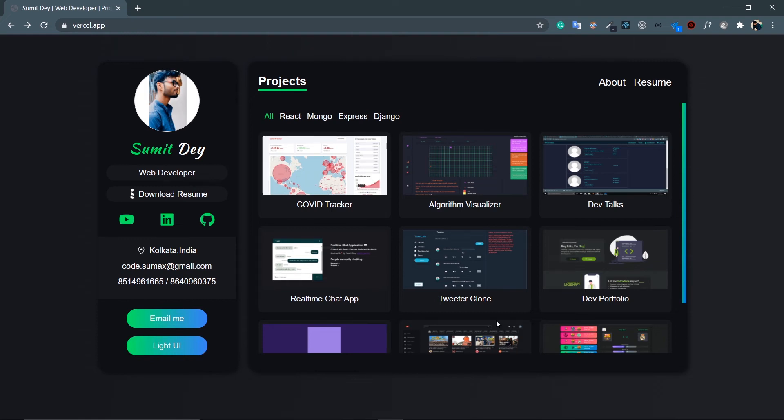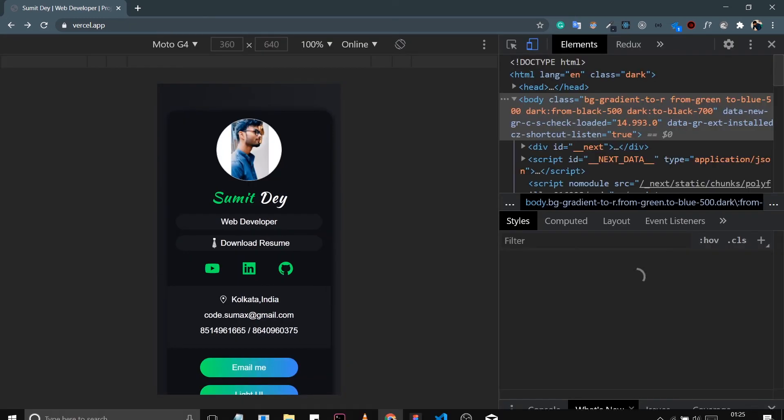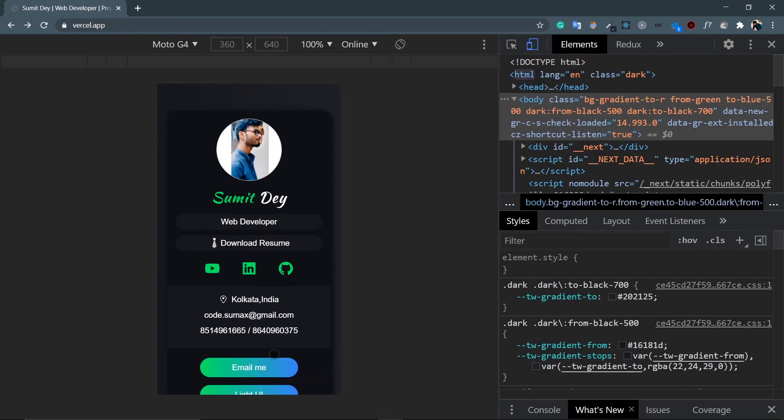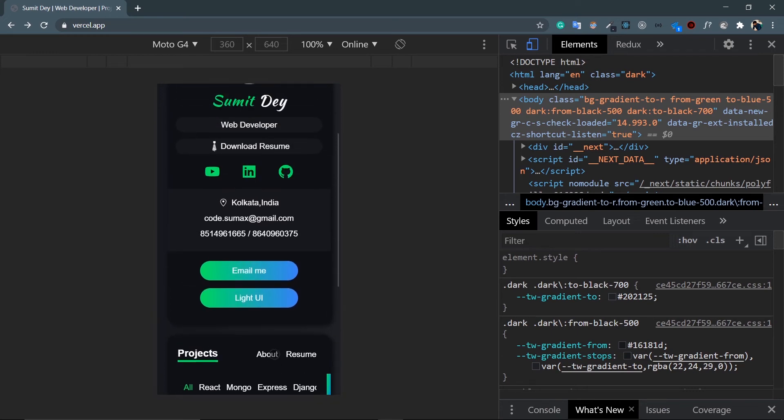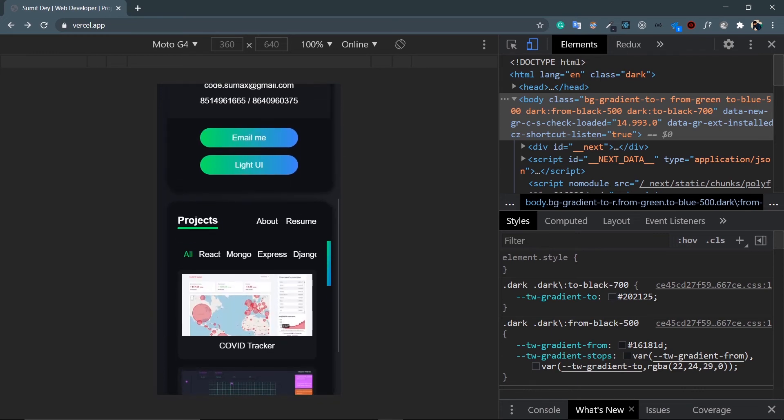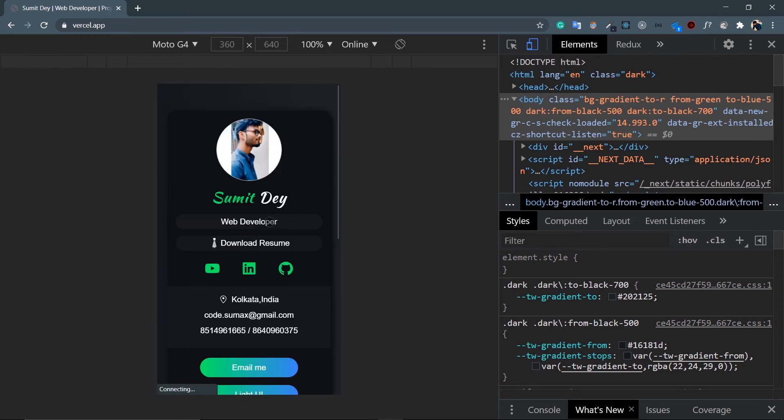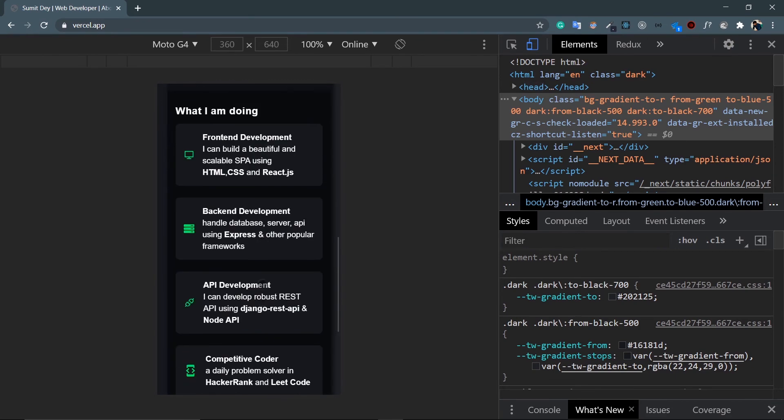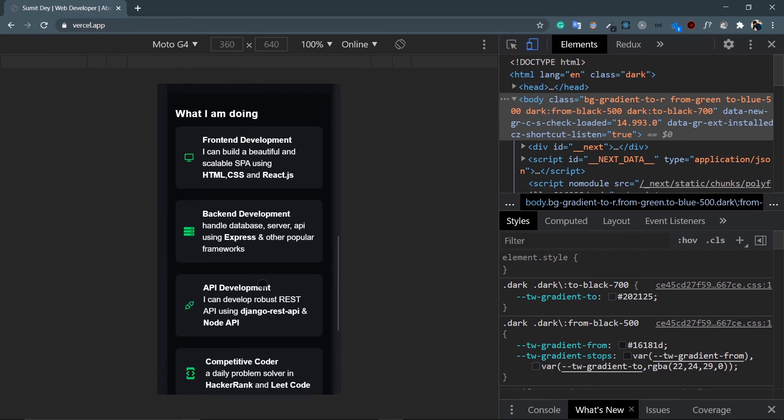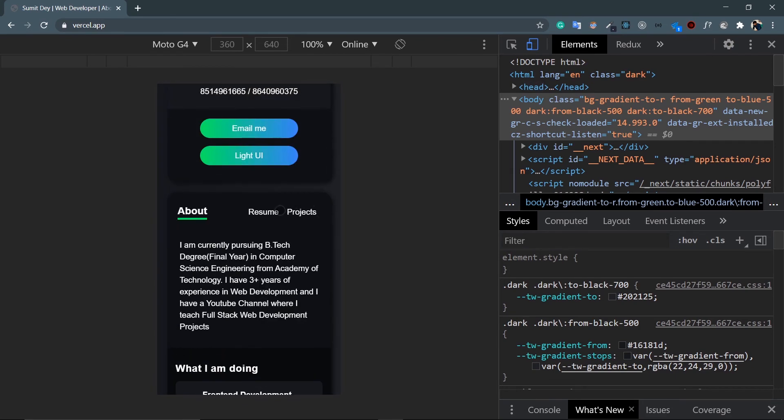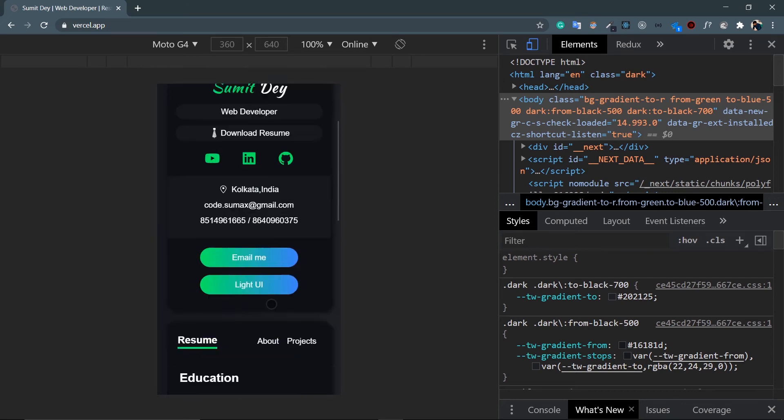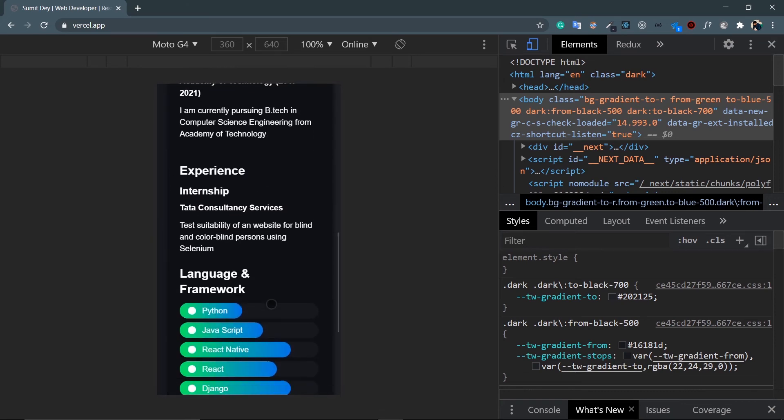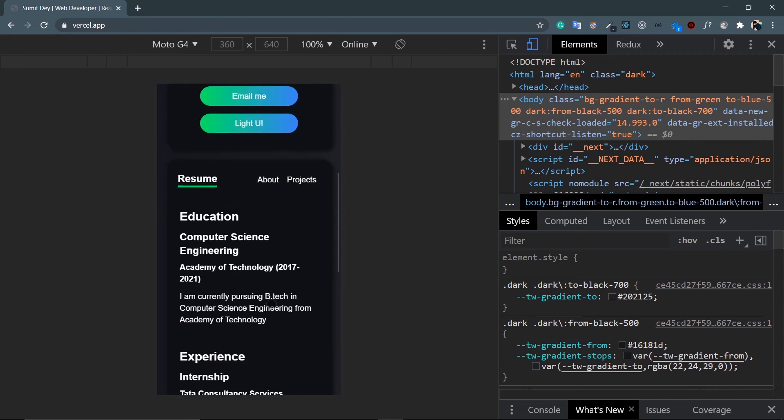Let's see the responsiveness of this project. So Ctrl+Shift+I, go to the mobile version. Cool, look at this. This is my sidebar, my project section. Click on this About, it will go to the top and again these are all the services I offer. And then click on this Resume. I love this Resume section. Nice, nice, cool.